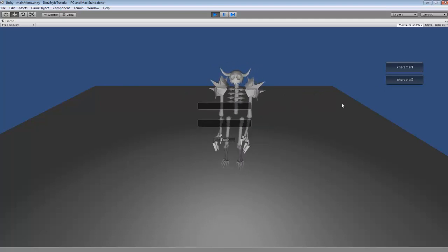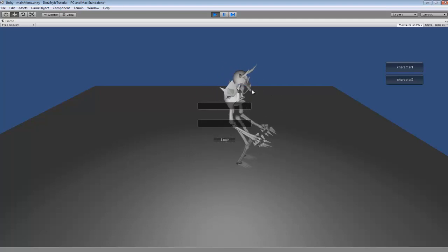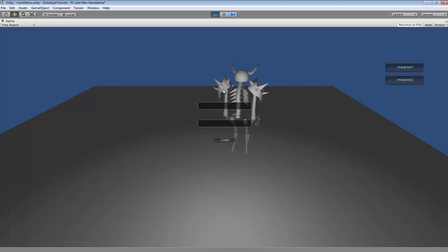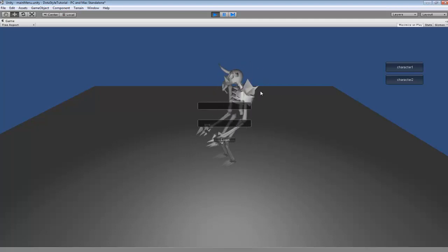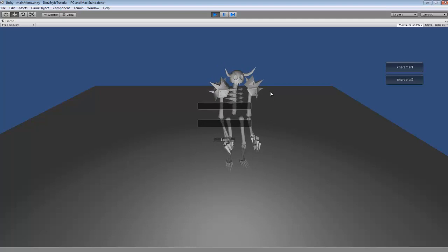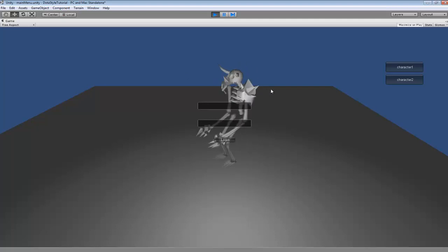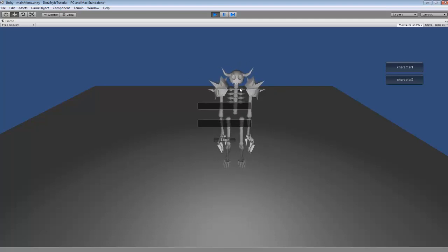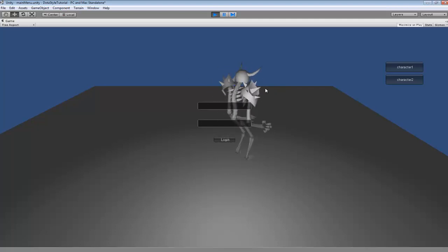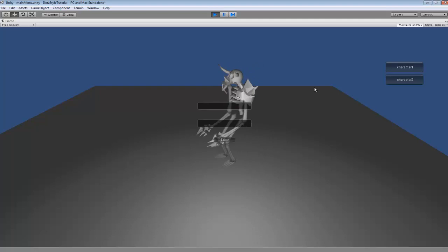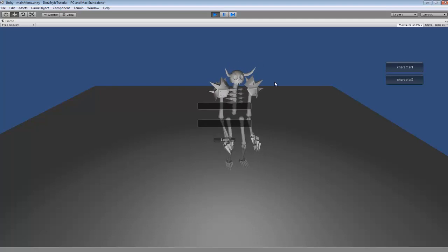If you wanted to select a character and just view all its different armor and stuff before you go into the game, you could also have it set up so it plays animations. Maybe it plays an idle animation and when you rotate it, it moves its feet so it can rotate.